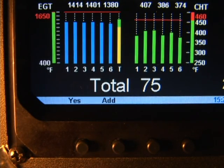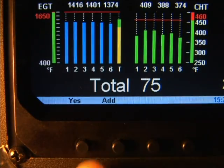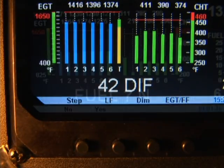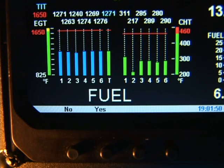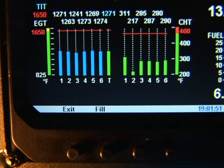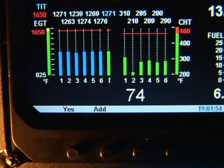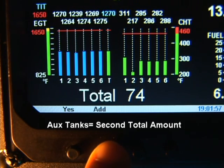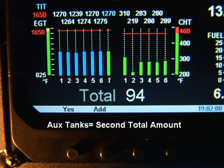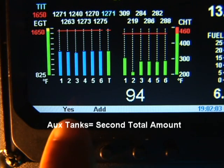You will see the total capacity of your main tanks. Tap yes if this is the total fuel in your main tanks. If you have an auxiliary tank, tapping change will show total fuel capacity in both main and auxiliary tanks. If you topped your tanks, you now have the displayed amount of fuel in the aircraft. Tap yes.